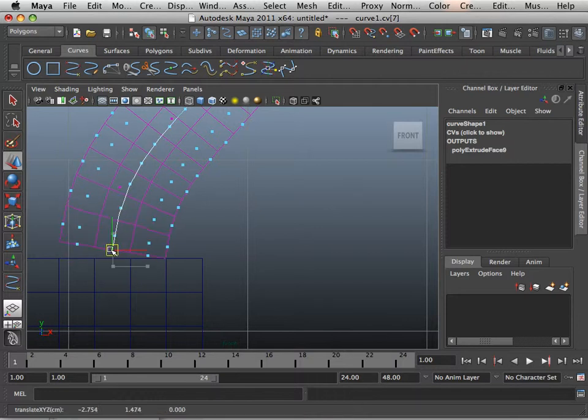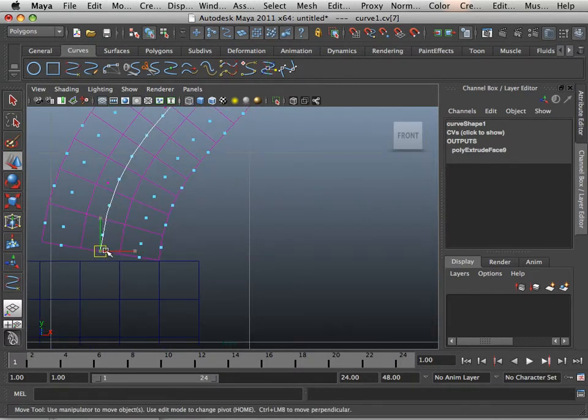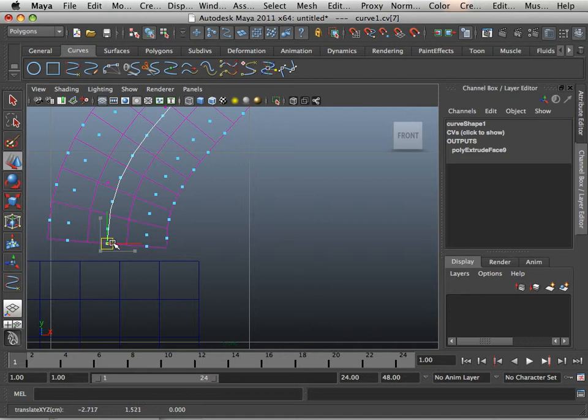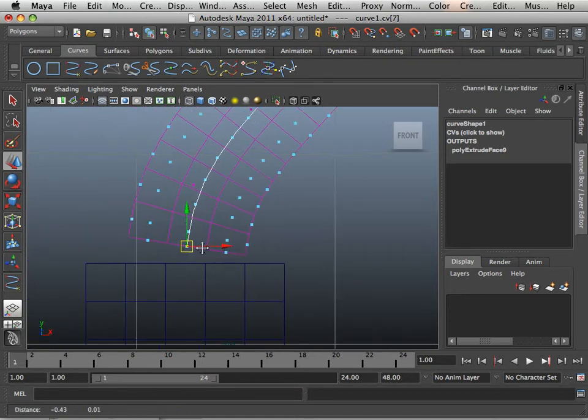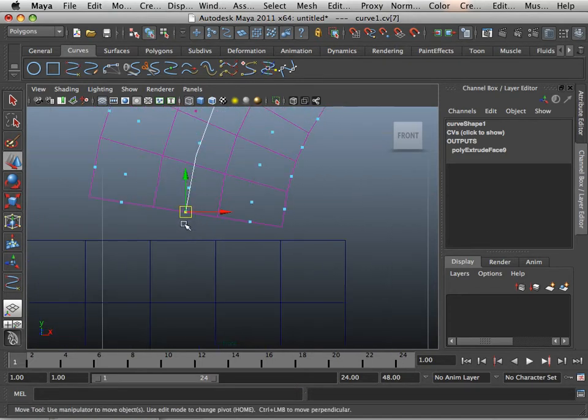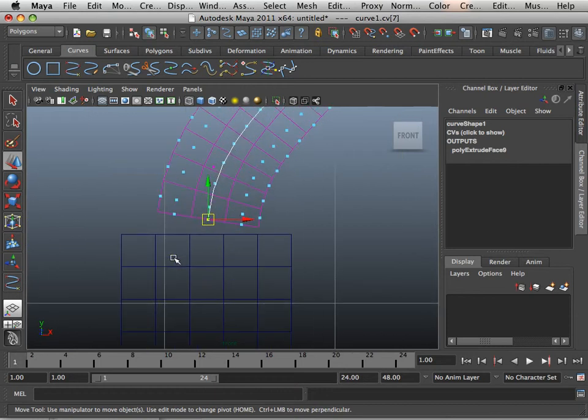I can also pull this up a little bit. That way, I have some room in here to connect it to the other form. In the next video, I will show you how to connect two forms together using another command.